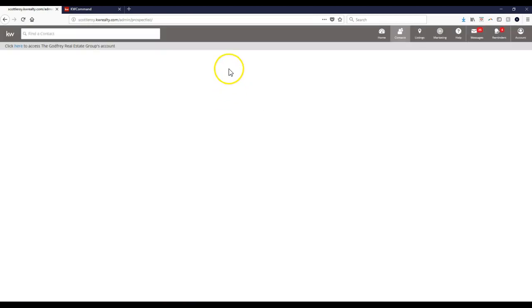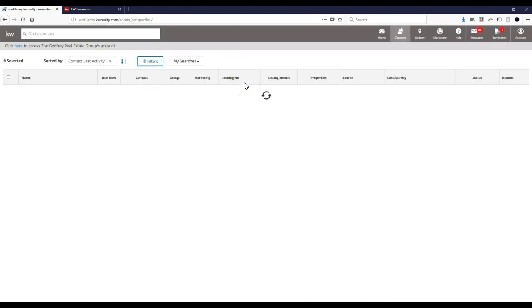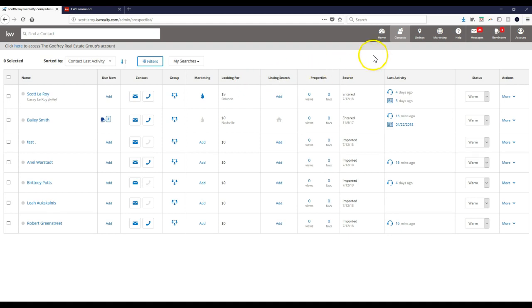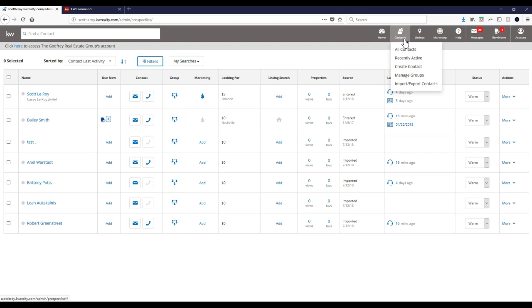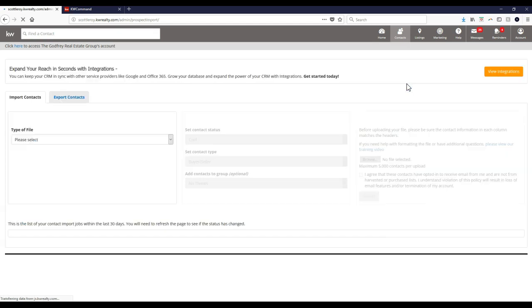All right, once we're viewing all of our contacts, we're going to click on the Contacts option at the top right, kind of in that dark gray section. Then we're going to go to Import, Export. That last option down.